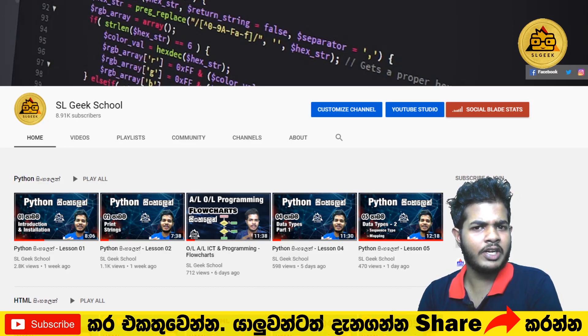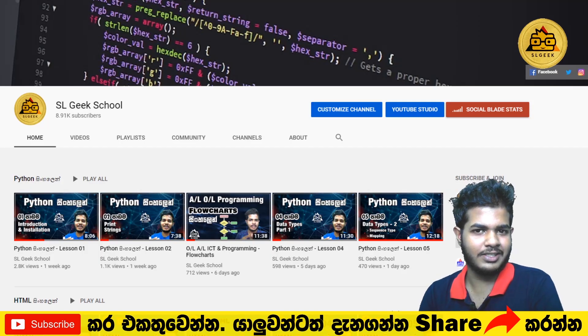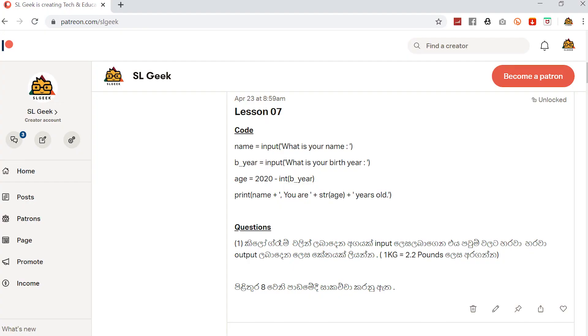I am going to talk about the pattern page, and I am going to talk about the exercise. On my website, I will answer your questions.